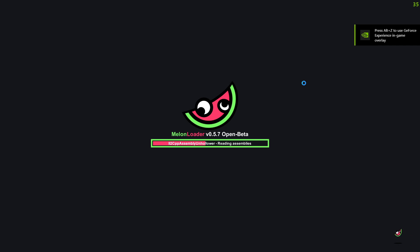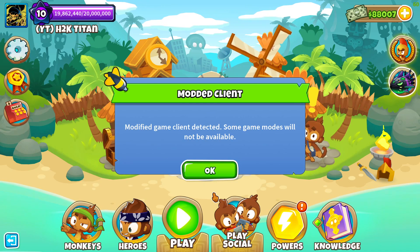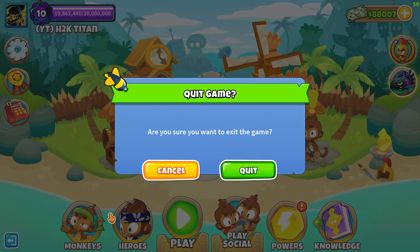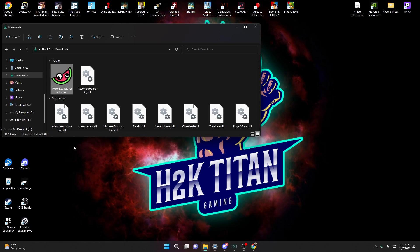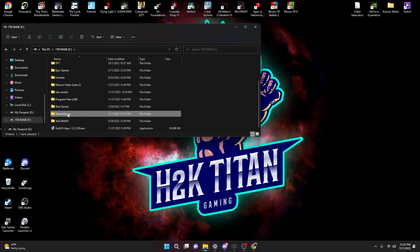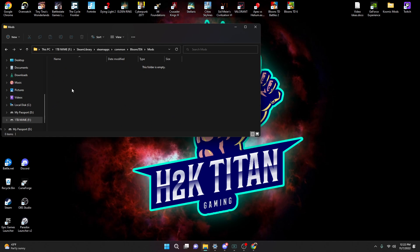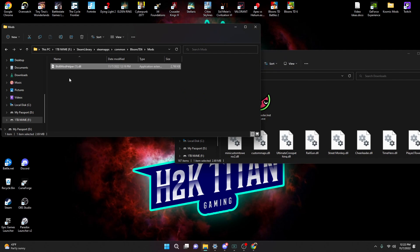Once we do this, we will have the mod folder in our actual game. Now that you have the MelonLoader on your BTD6, you're going to get a pop-up that says Modded Client — just press OK, and then back out of BTD6. Go ahead and open up our BTD6 folder once again, and if you did everything correctly you should have a folder called Mods appear in your BTD6 Steam library. The folder is currently empty, so we're going to reopen our Downloads folder and drag the BTD6 Mod Helper over to this Mods folder.